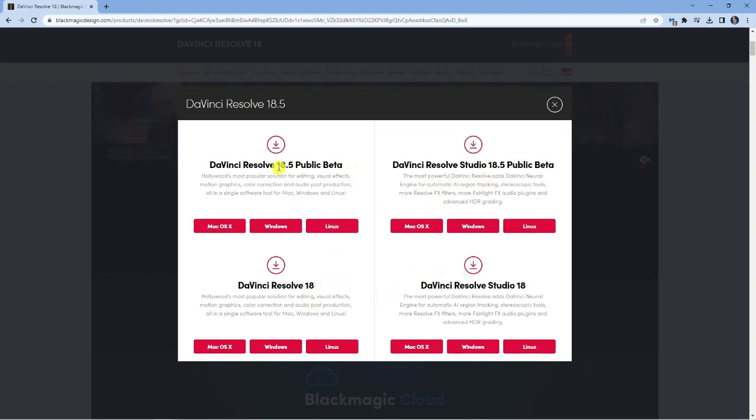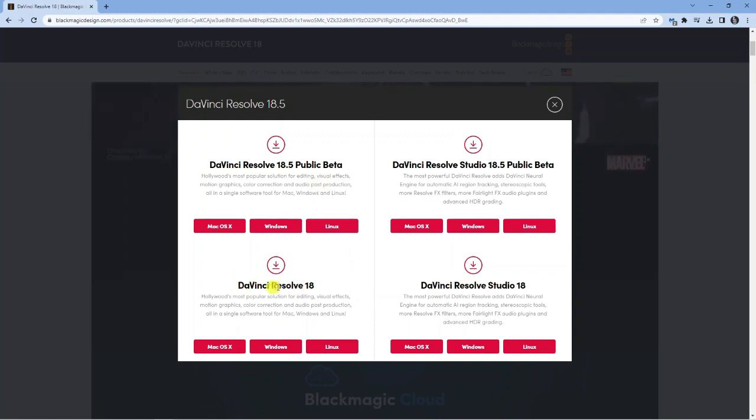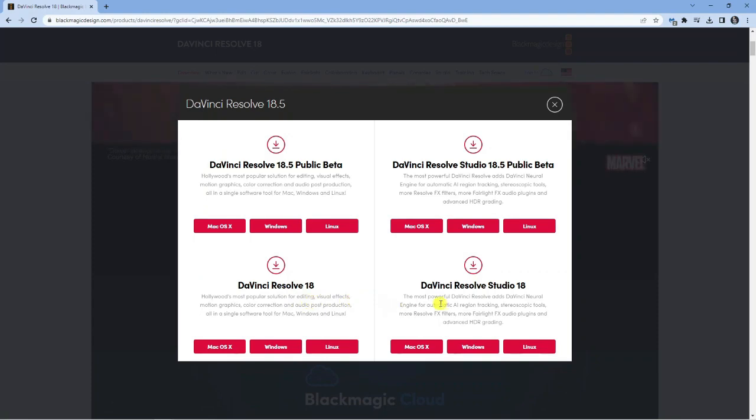You can see there's currently a new version 18.5 in a public beta phase at the moment, which means it's still being tested. It's not actually an official release. What you want to do is come down to DaVinci Resolve 18 if you want a free version, or if you want the paid version with more features, then you want DaVinci Resolve Studio.